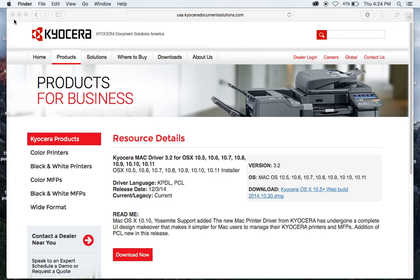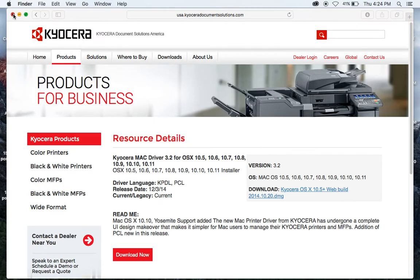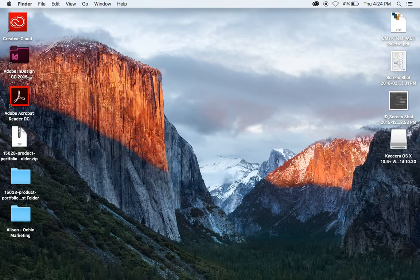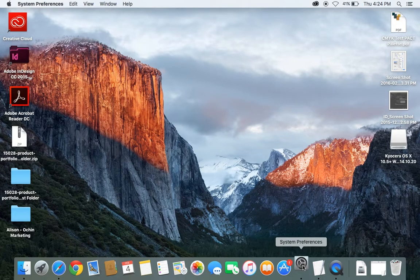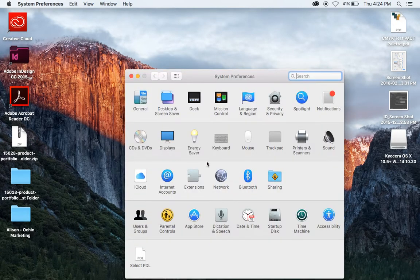At this point you can also close out the website — we're not going to need it anymore. Now let's go in here and pull up the Printers and Scanners.